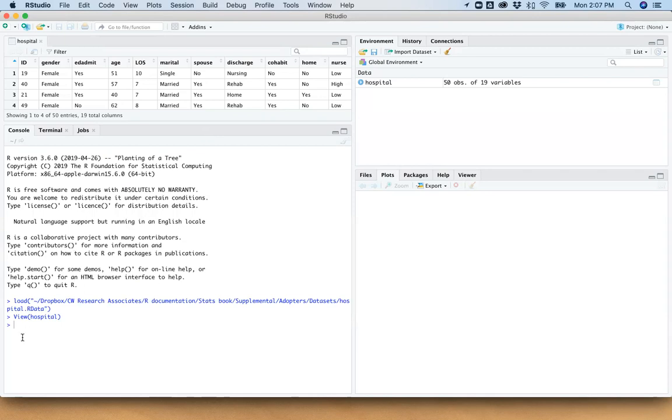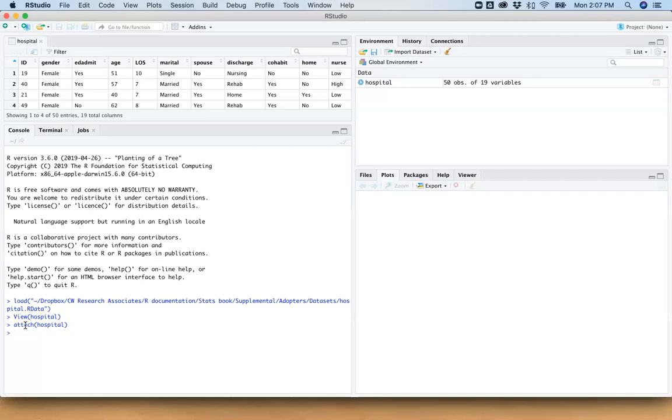So one of the first things we want to do is just take a look at this variable. And to make my life a little bit easier in this video, I'm going to attach this data set. And again, I caution you with doing this. If you have multiple data sets in your environment, you have to keep in your mind which one is attached, if you're going to attach.